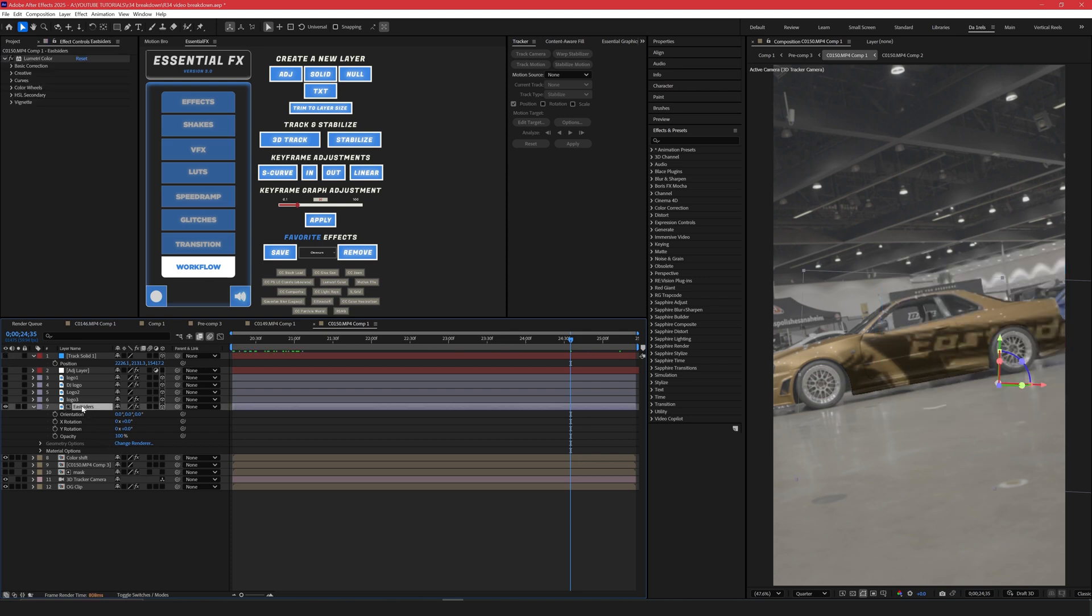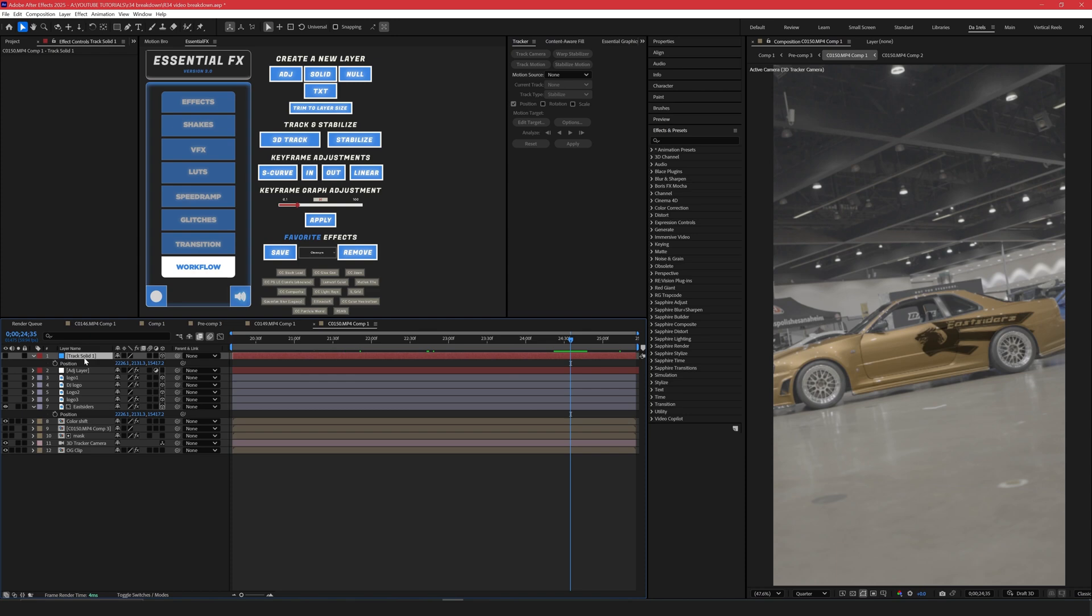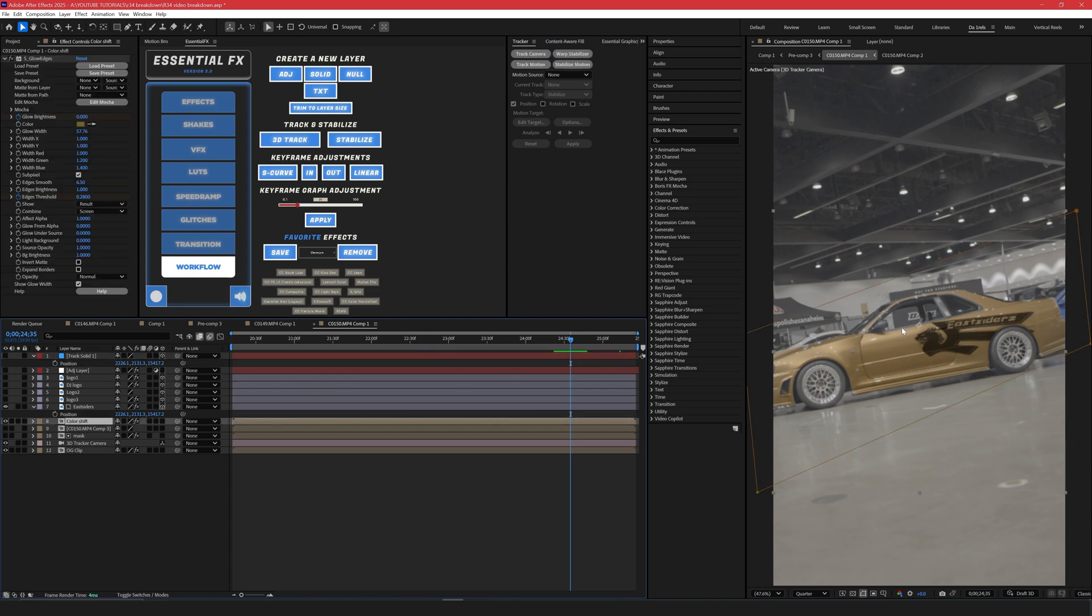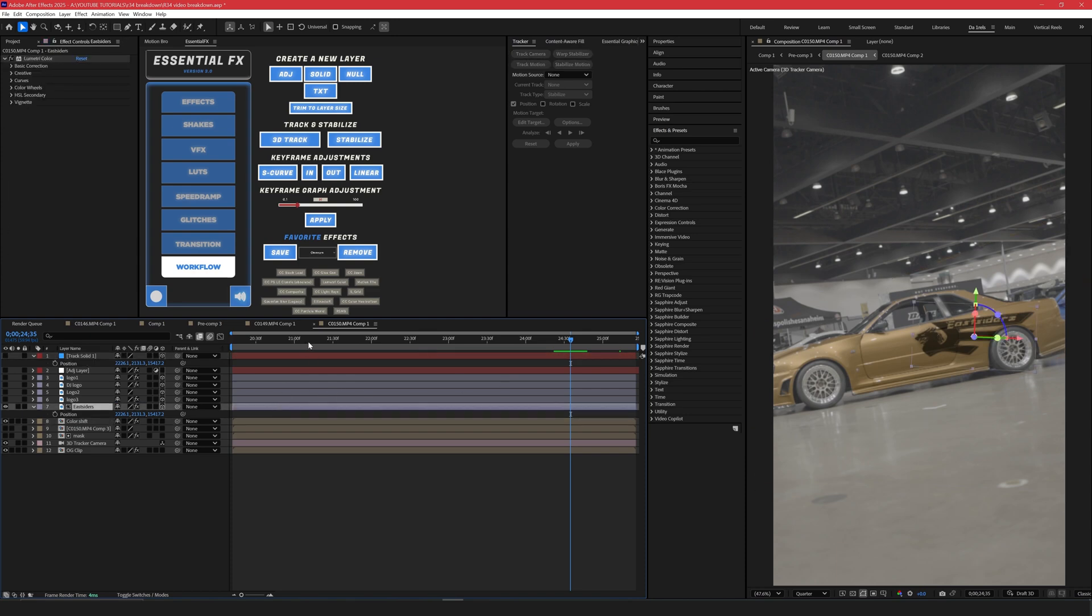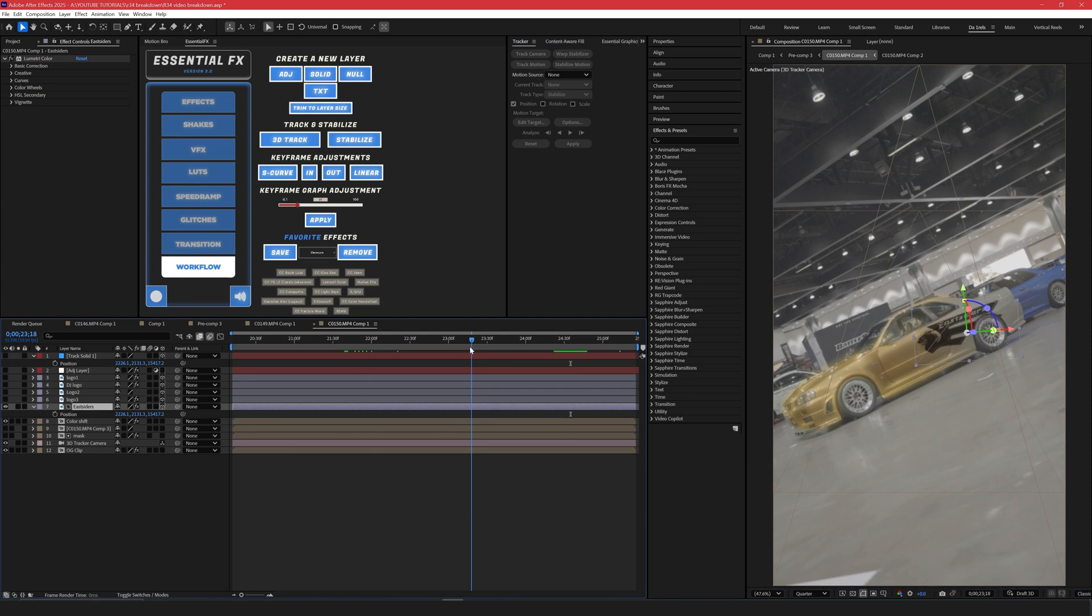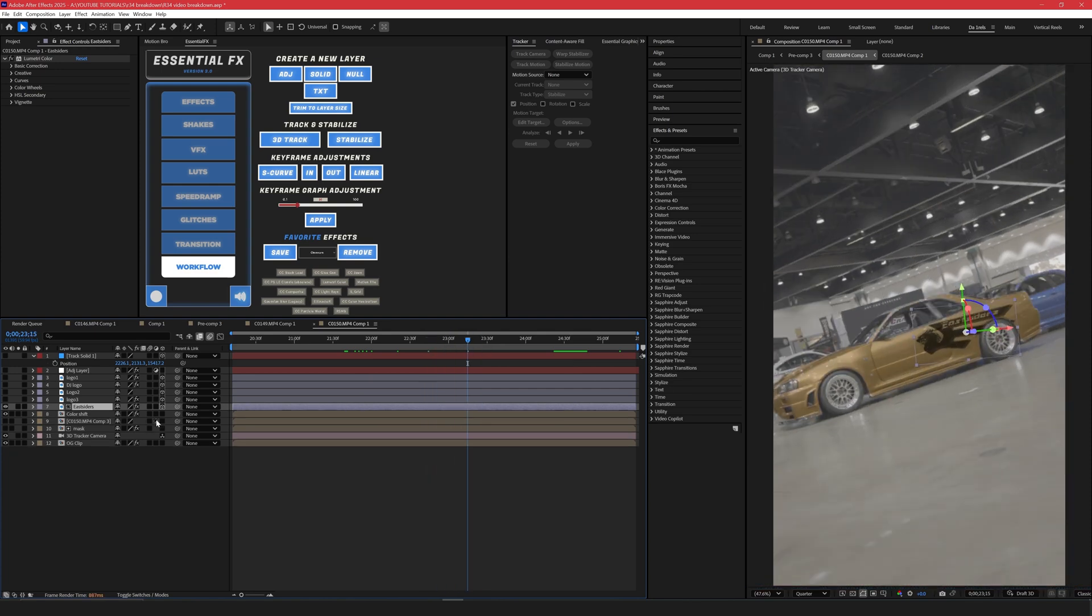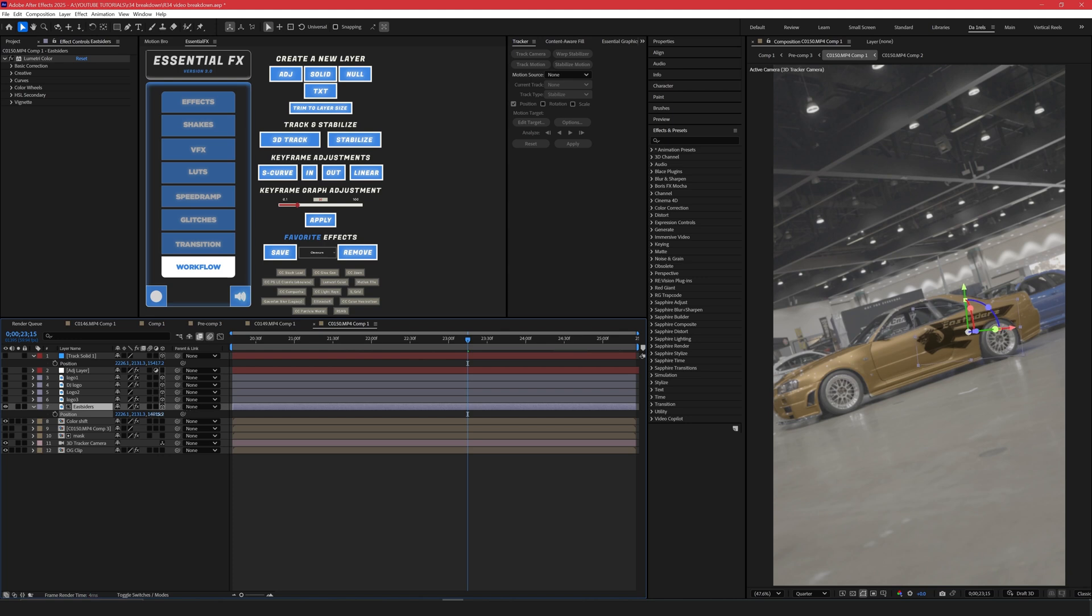Go to your Eastsiders logo. Press P but make sure it's already a 3D layer so you get all three access points. And then we're going to paste that position that we copied from the track solid. So you can see now it literally puts it on the car where we want it. So you might need to do a little bit of touch-ups as in moving the z-axis. But I think it did a great job.